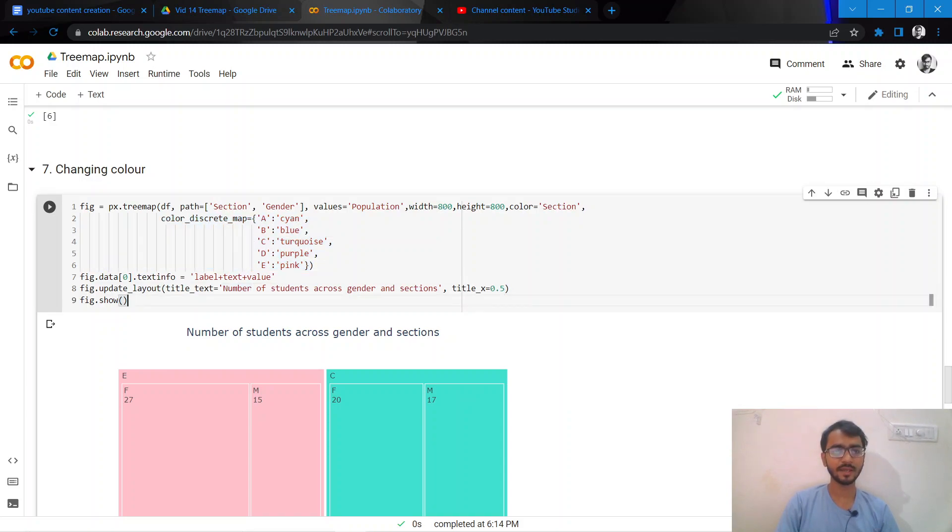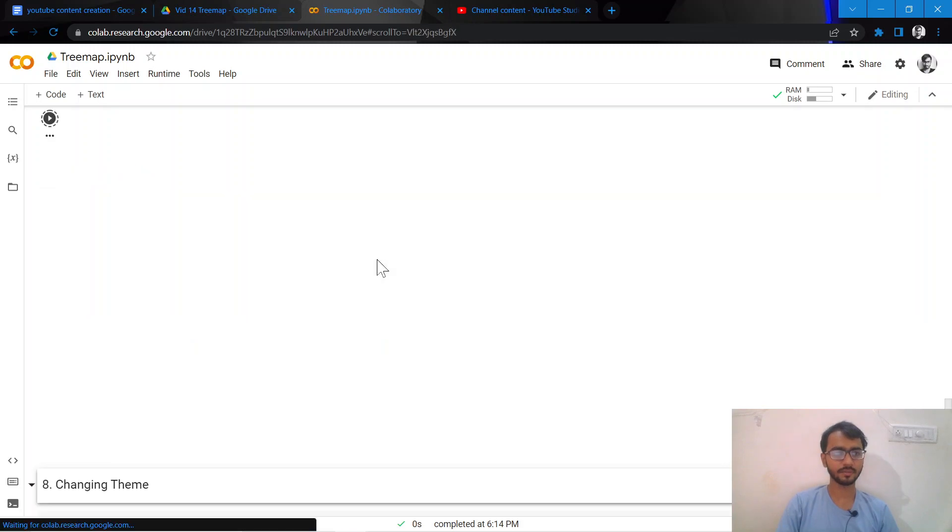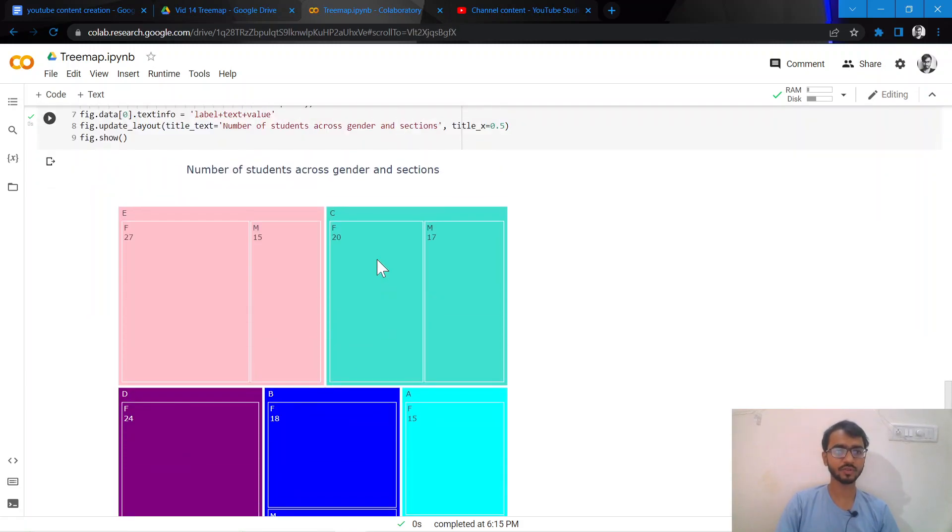Once I mention these two things and then execute the chunk of code, this is my chart that has been created.